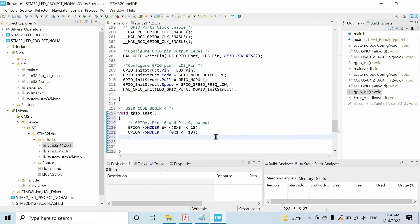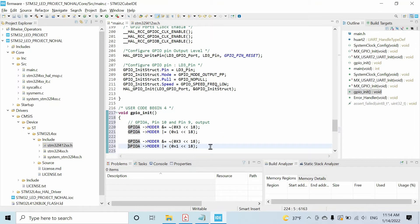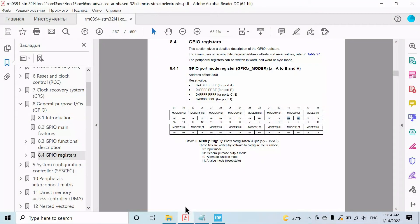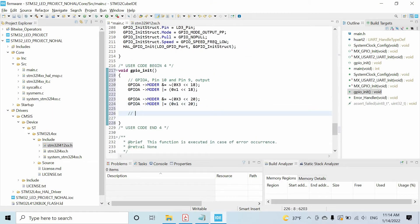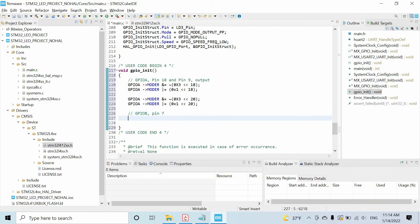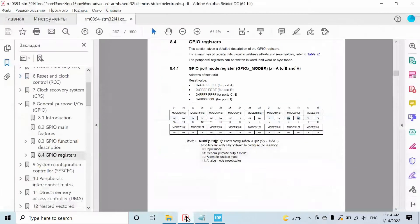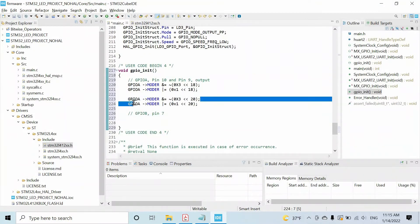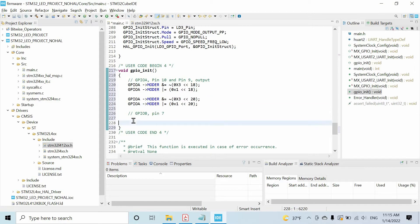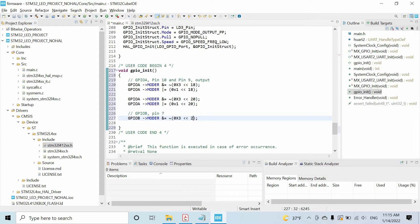Let's do the same for pin 10: we have to reset these two bits, same expression but instead of 18 we write 20. Also, we have GPIOB pin 7 — I want to configure this pin as an input pin. For that I have to write 00 to the corresponding bits, meaning I just need to reset the values. I copy and paste, and instead of A we have B, and instead of 20 we have 14.